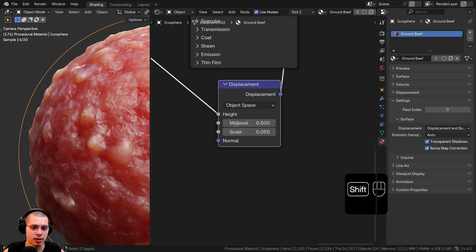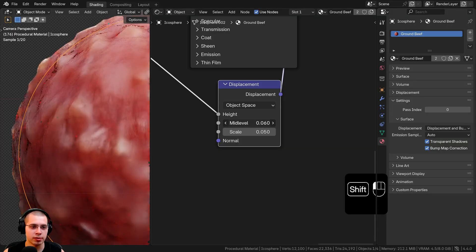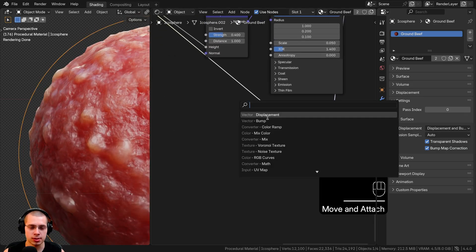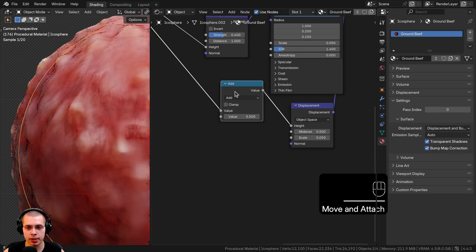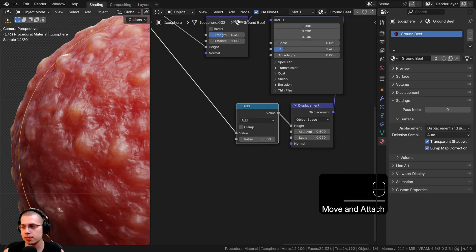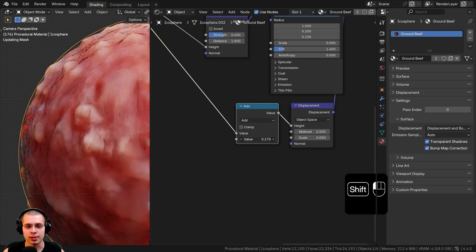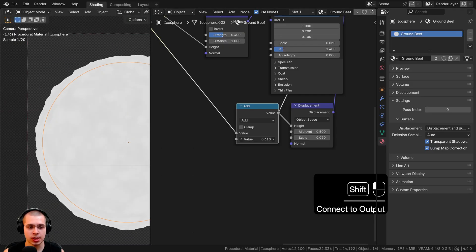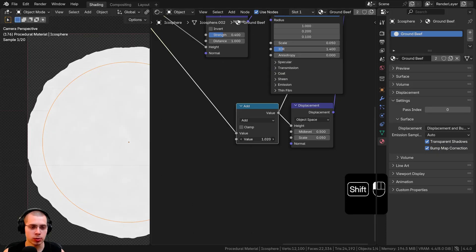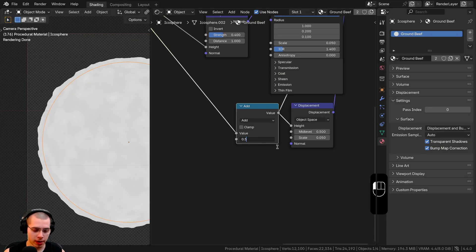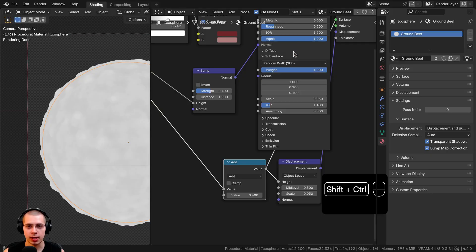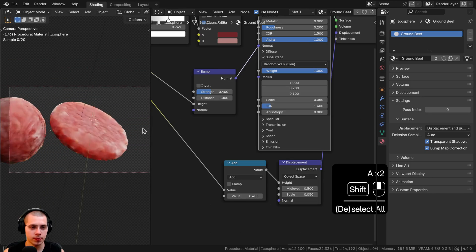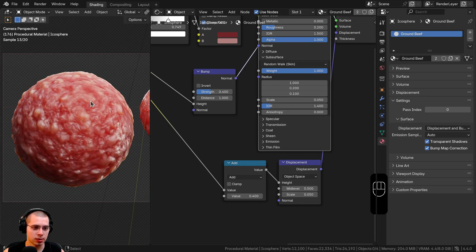Zooming in, I can see it's popping out of the mesh but also going back in. Rather than adjusting the Mid Level, I'll use a Math node — search for Math and drop it before the Displacement node. I can add a value to shift the result: Ctrl+Shift+clicking to preview, as I increase the value it gets whiter, meaning more displacement. I'll set the value to 0.4, then Ctrl+Shift+click the Principled Shader again. Now it looks more even and really looks like raw ground beef.